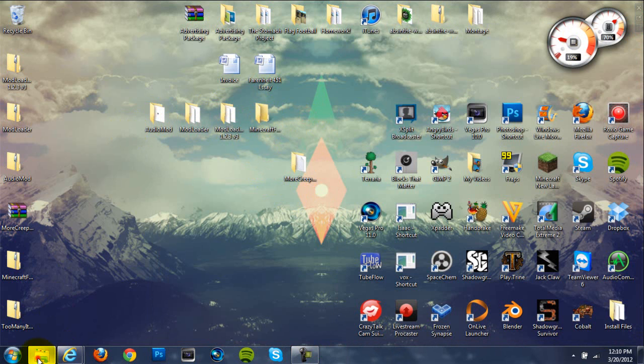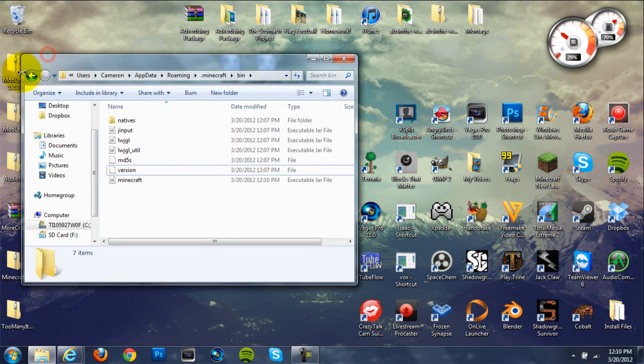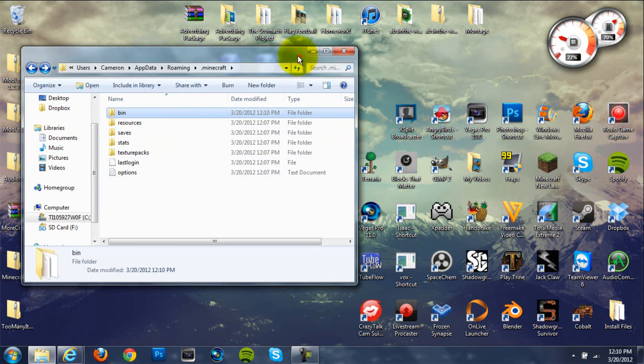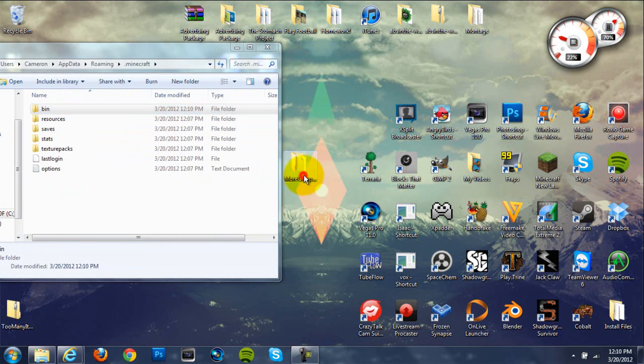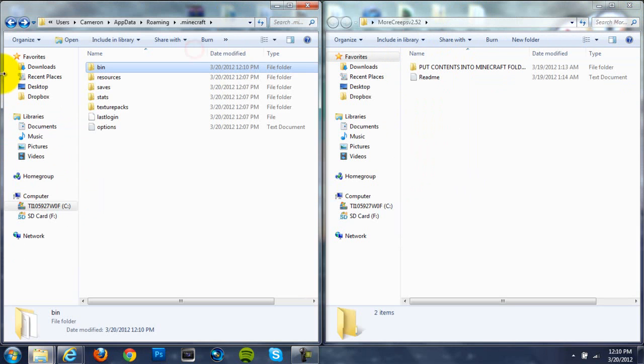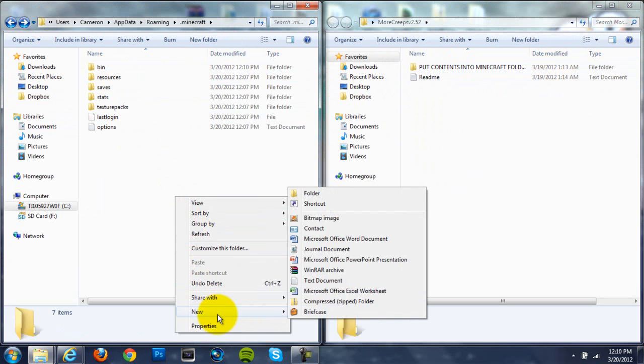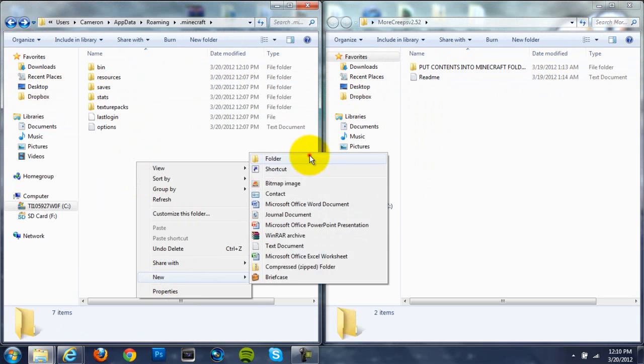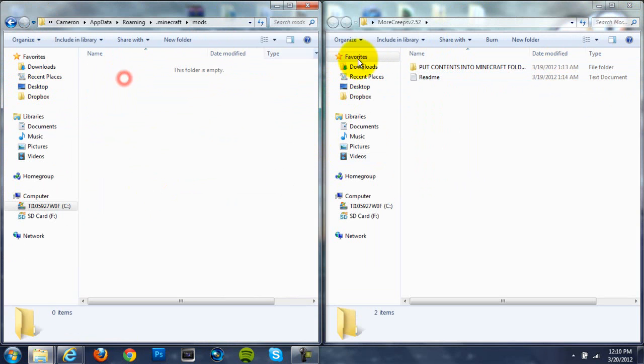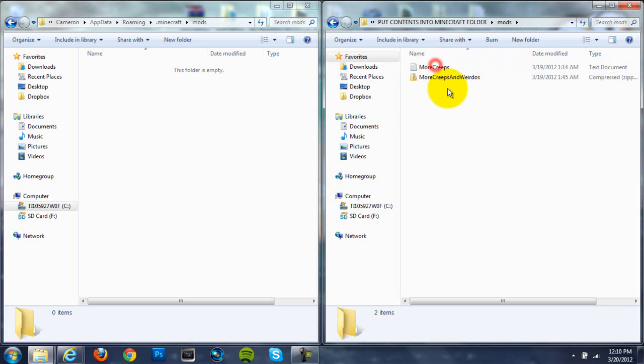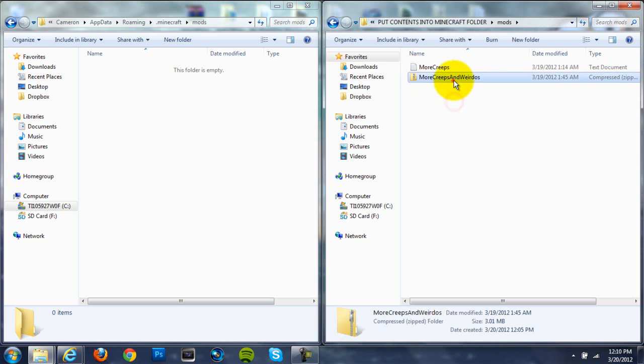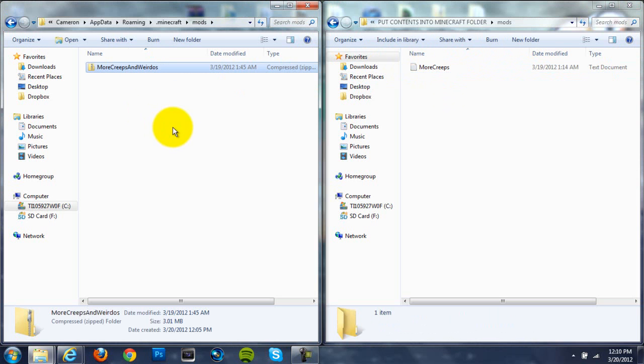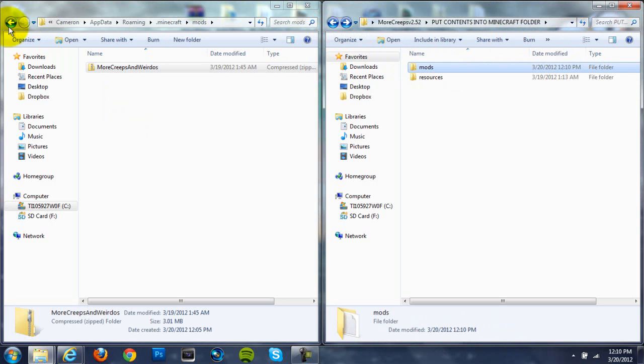We don't need our minecraft.jar anymore. All we need is our .minecraft folder and our More Creeps and Weirdos file folder. OK, so once we are in our .minecraft folder, right-click on a blank spot and create a new folder. Right-click, new folder and name it mods, all lowercase. And then open it up and open up this 'put into Minecraft folder,' open that up and then go to your mods folder. And grab the zip file and drag it into your mods folder in your .minecraft folder from your mods folder in your More Creeps and Weirdos.